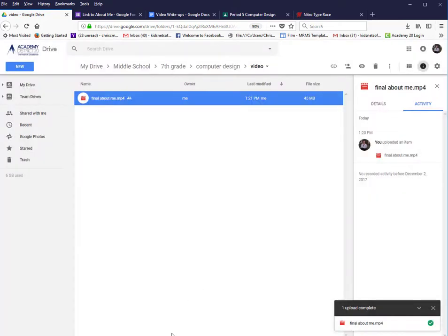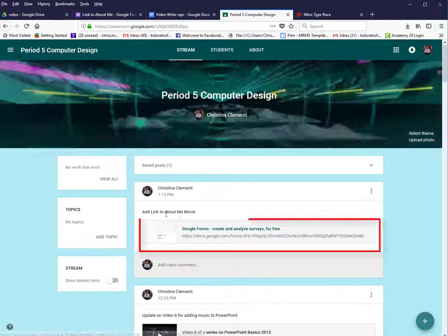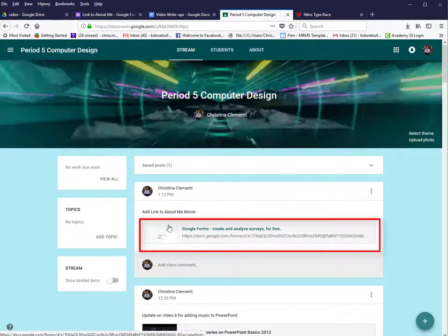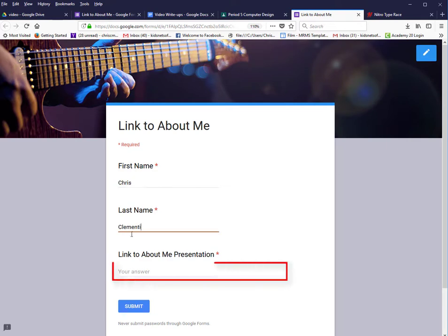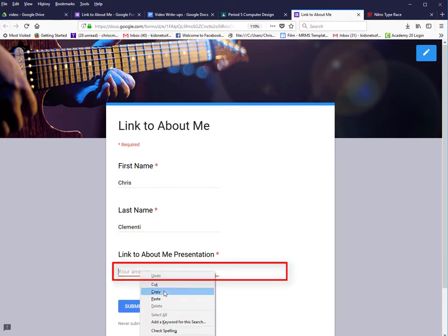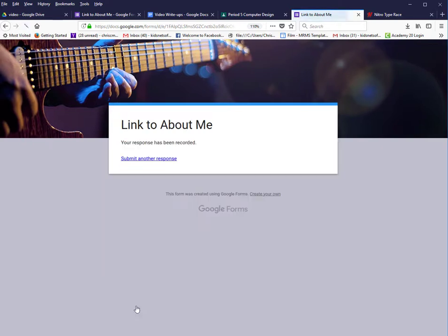Then you will go to Google Classroom. Click on Add link to About Me Movie — it's a survey. Go ahead and type in your information, and where it says Link About Me Presentation, right-click and choose Paste or Control-V, and then Submit. You now have shared your movie with Ms. Clemente so that she can grade it and share it with the class.